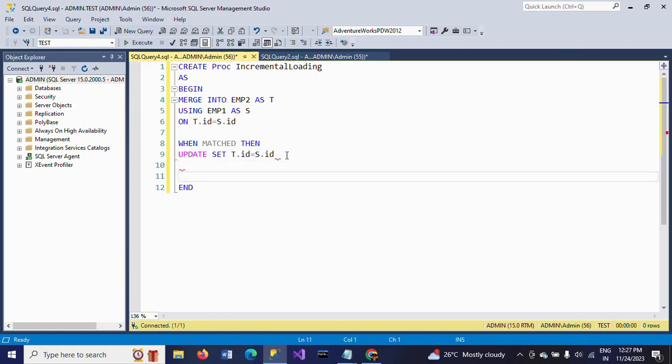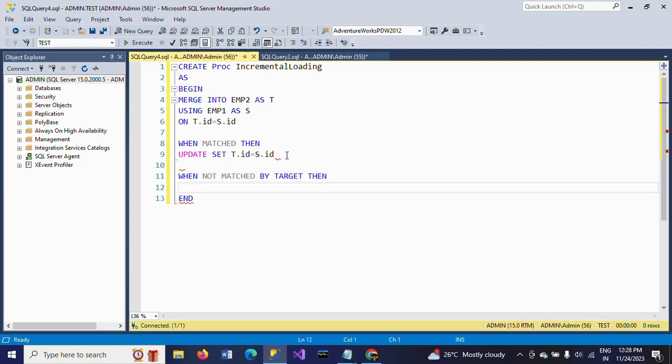WHEN NOT MATCHED BY TARGET - this is your second statement. WHEN NOT MATCHED BY TARGET, THEN INSERT. INSERT all values here: INSERT ID, Name, comma, Course.